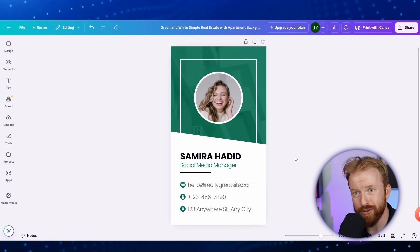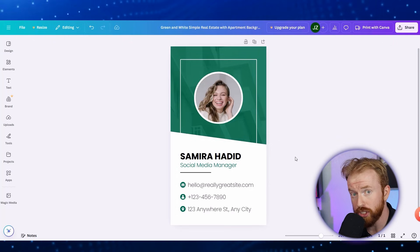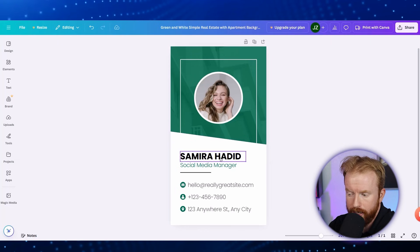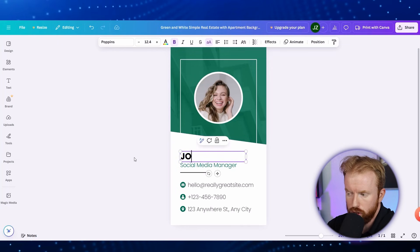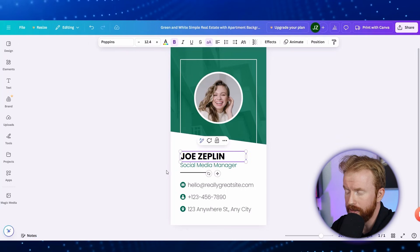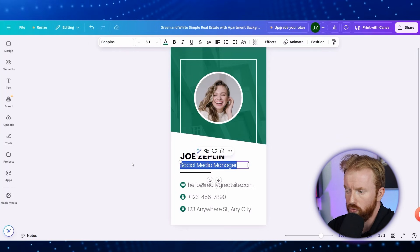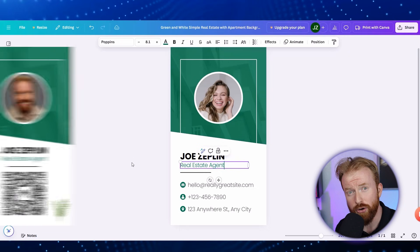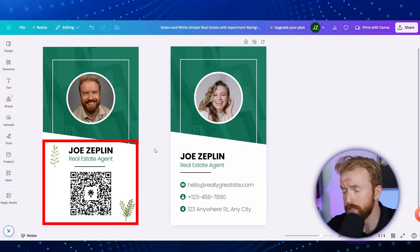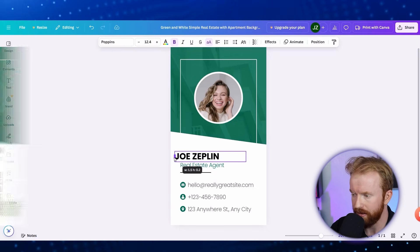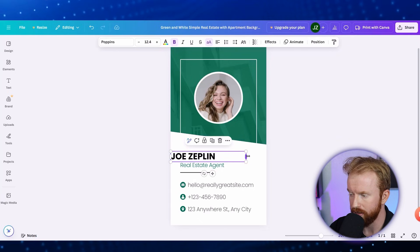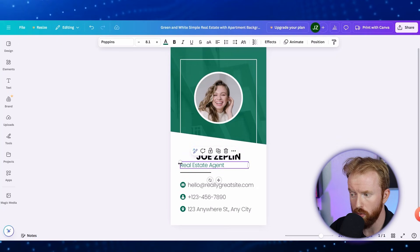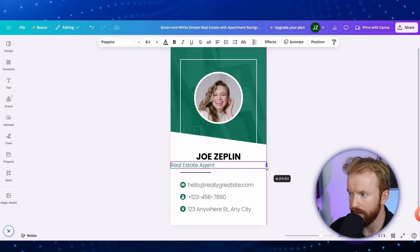Let's choose a template and start designing. This brings up the Canva editor, where we can easily start changing the information. For instance, you can change the name by double-clicking and typing your name — so 'Joe Zeppelin.' You can also change the role right underneath it, so double-click that and type 'Real Estate Agent.' I like to center this, since a QR code normally goes in the center of a digital business card. Drag the left side of the name to the left, the right side to the right, and realign it to center. Then do the same thing with the role — left side, right side, center.